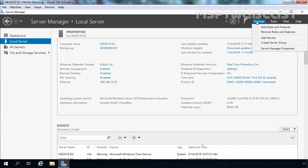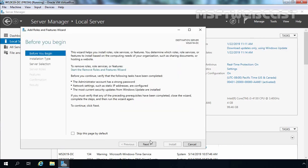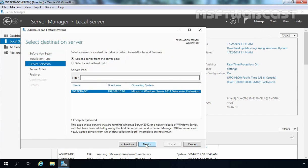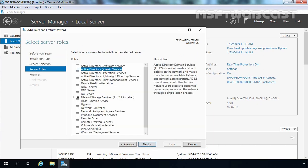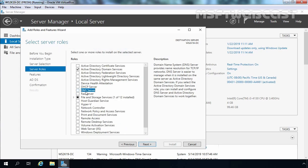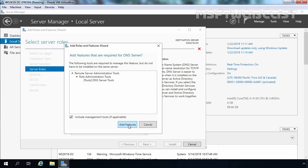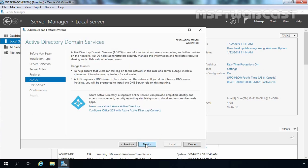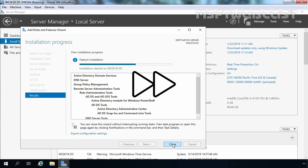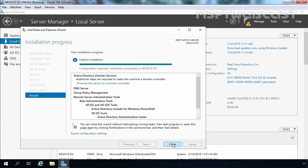Now I am going to click on Manage, click on Add Roles and Features, click Next, select Role-based or Feature-based Installation, click Next. Our local server is selected. Now we need to select Active Directory Domain Services — select the checkbox and click Add Features. We also want to install the DNS Server role, so let's select that checkbox and click Add Features. Click Next through the wizard and click Install. Active Directory Domain Services and DNS Server role have been installed successfully.